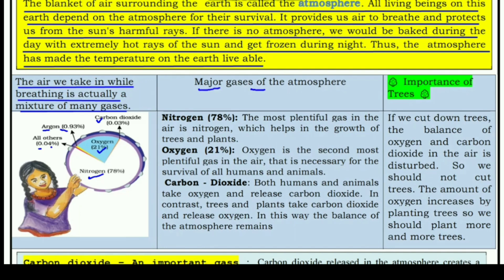Now let's look at the major gases of the atmosphere. First is nitrogen — the most plentiful gas in the air, making up 78% of our atmosphere. Nitrogen helps in the growth of trees and plants.